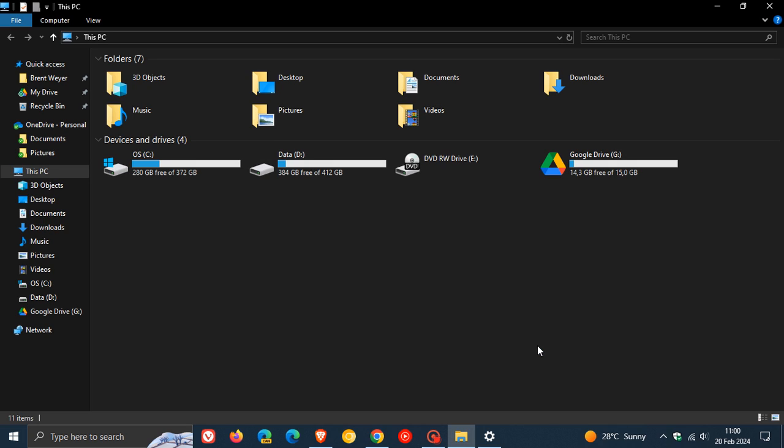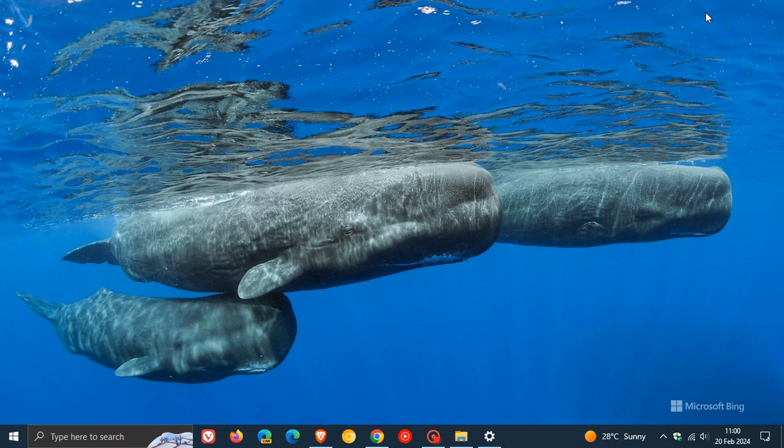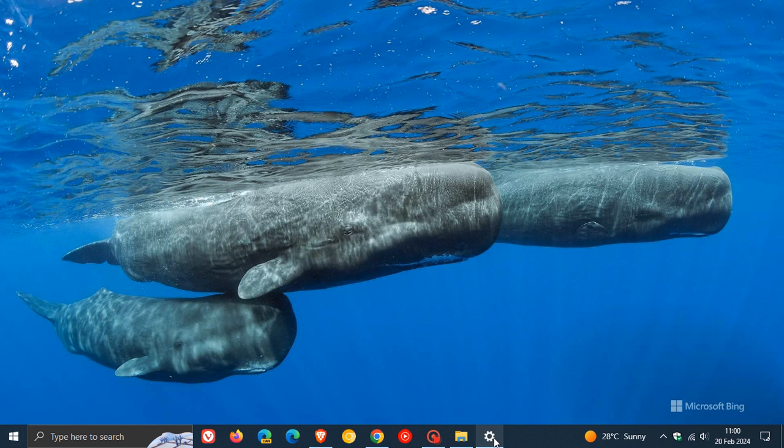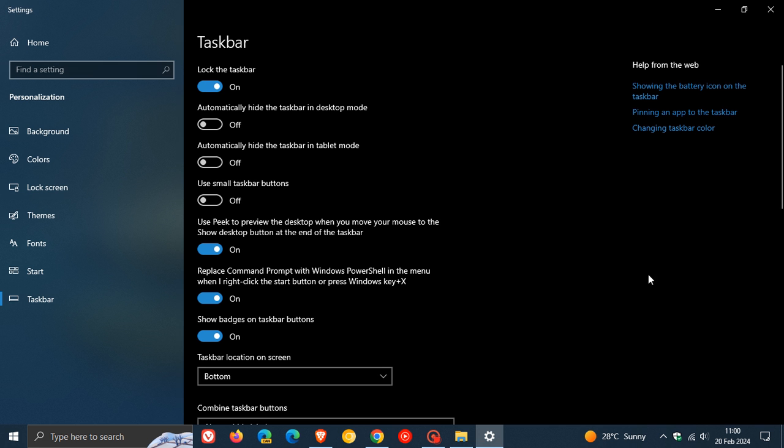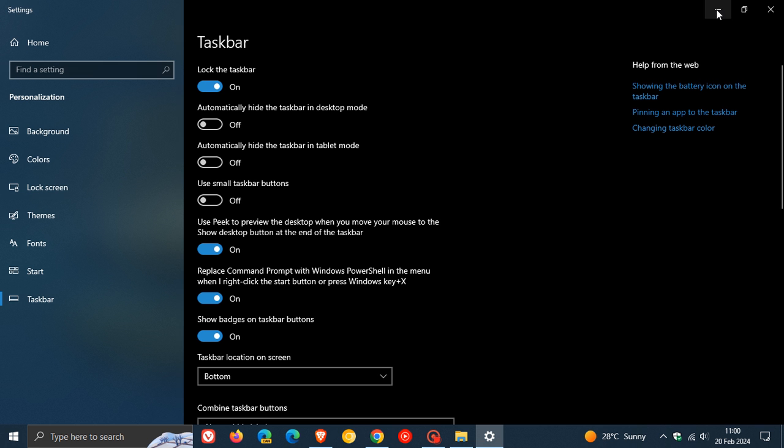That's a quick update on Show Desktop. Since we've been talking about it on Windows 11, I wanted to show you how you can do this on Windows 10. Thanks for watching and I'll see you in the next one.